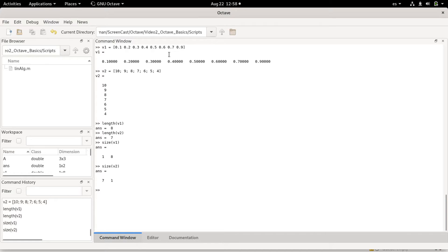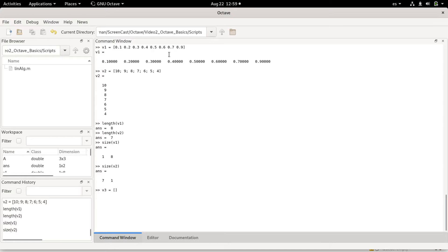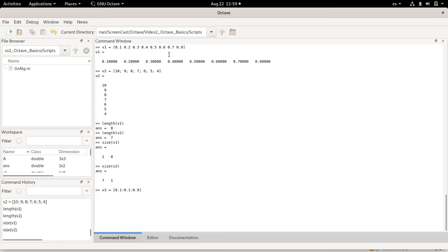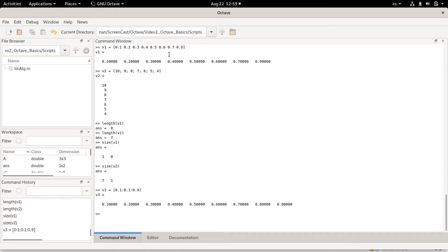These vectors I made manually by typing the values, but you can also very easily make different vectors using intervals. For example, I could make the first vector by doing 0.1 colon 0.1 colon 0.9. This means that I will ask for Octave to make an interval that starts on 0.1 and goes in 0.1 steps until 0.9. If I do this, I would get the same vector as v1.